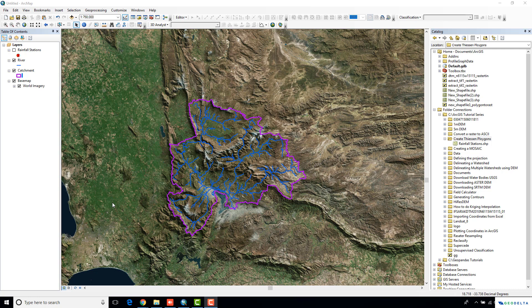Welcome to another ArcGIS tutorial. In today's tutorial, I will show you how to construct Thiessen polygons using ArcGIS. For today's tutorial, just to give you a bit of a perspective, I have chosen a catchment in South Africa.